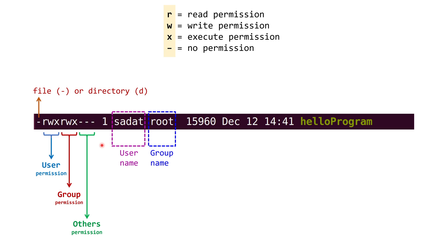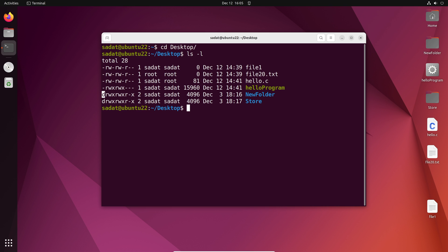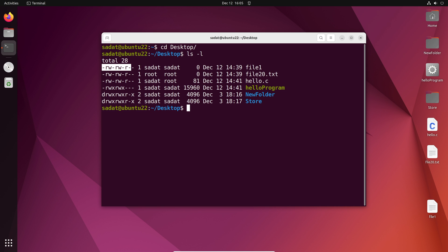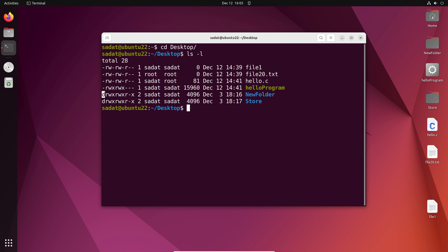Now let's go back to our Linux operating system. We are going to come back to this slide again. So now you know how these work and what these letters mean. So we can see for new folder, as this is a directory, we have a D here. Then sadat is the username and sadat can read, write, execute. Then the group is also sadat and they can read, write, execute. And finally everyone else, they can read, cannot write, but execute. So now you know what these file permissions mean.